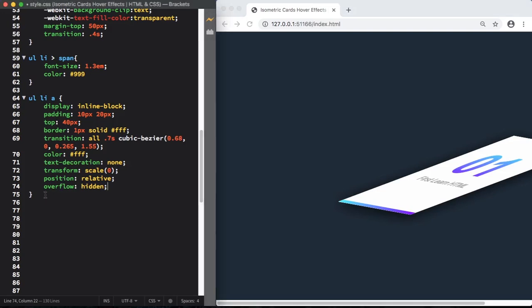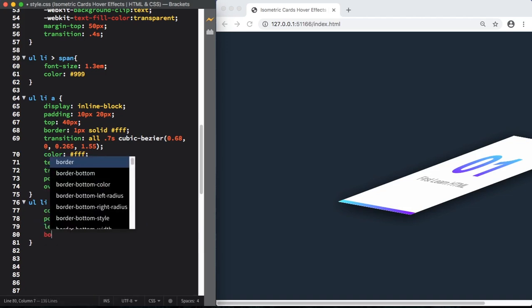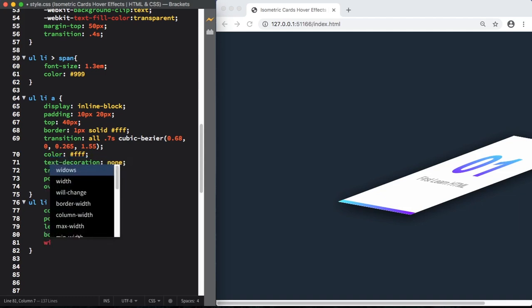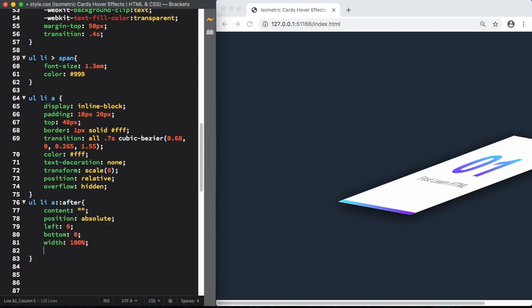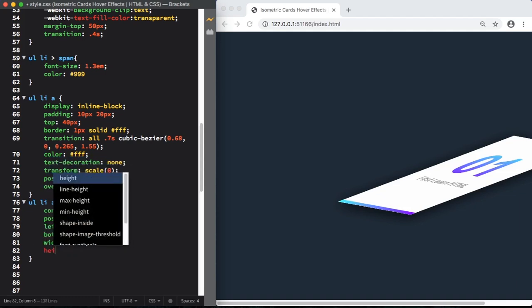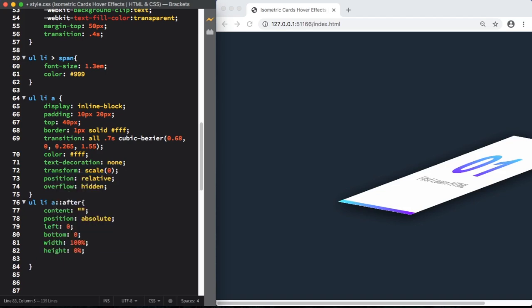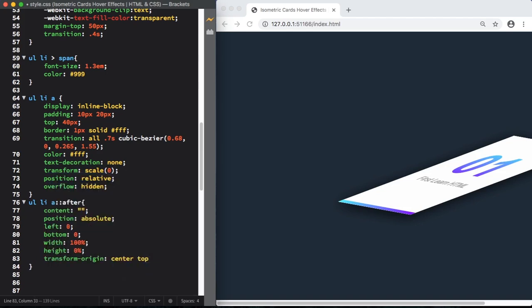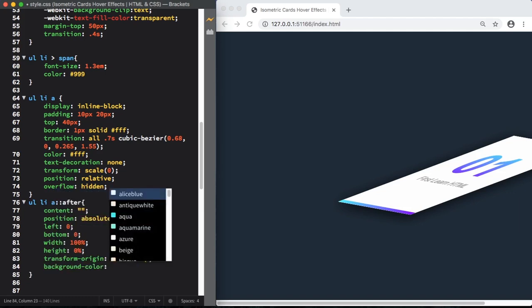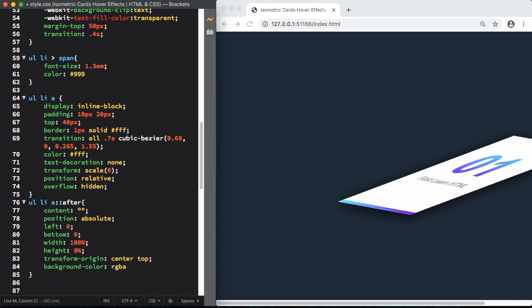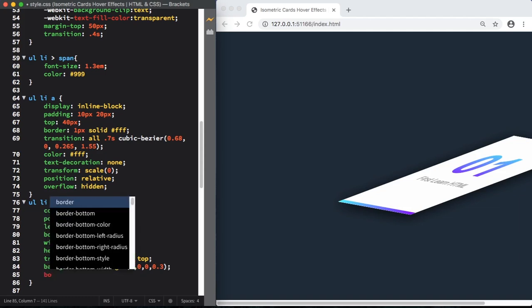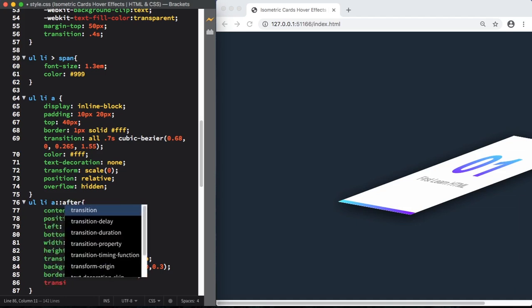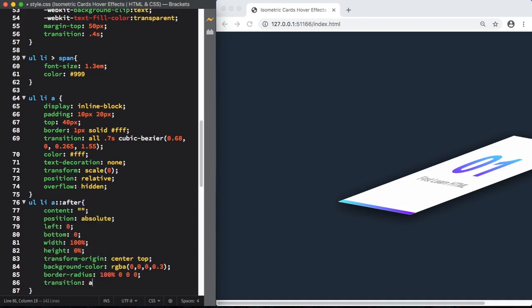Let's target our UL, LI and also our links and the pseudo class after. Position here is going to be absolute. Left and bottom is going to be zero, it's all about position. Width is going to be 100%. And also transform origin, center and top. Change the origin of the transformation of this element. For background RGBA, 0, 0, 0, and transparency 0.3. Border radius 100%, 0, 0, 0. Let's also apply a transition on all, 0.5 seconds and linear.